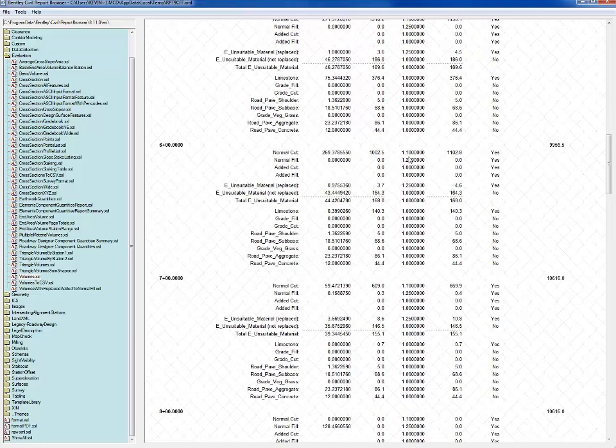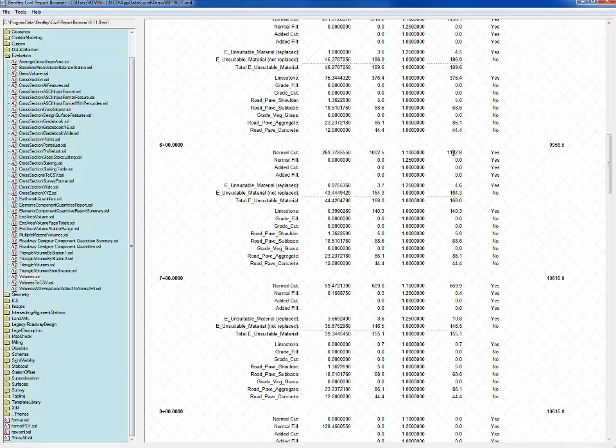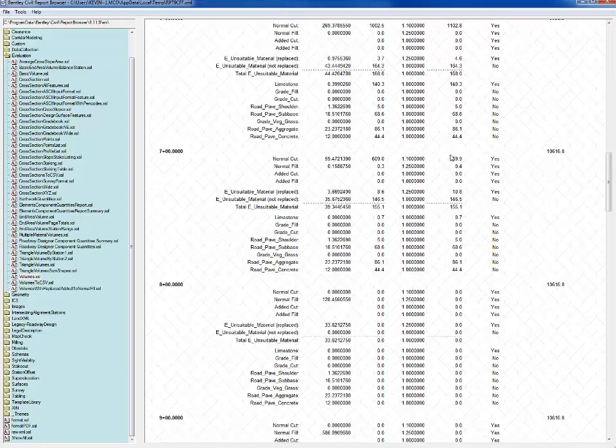While we're here, we can also look at our cut and fill factors, or shrink and swell factors, being applied to our numbers. We have a volume here of 102.5 multiplied by 1.1, we get 1102. And then finally, our added quantities were listed down at 1400 to 1600.